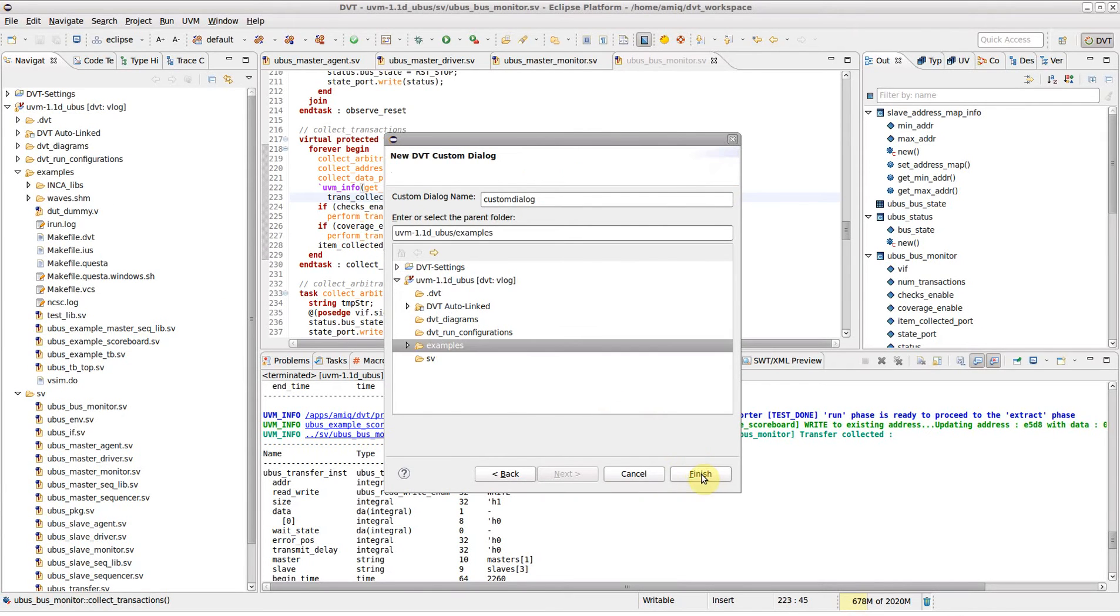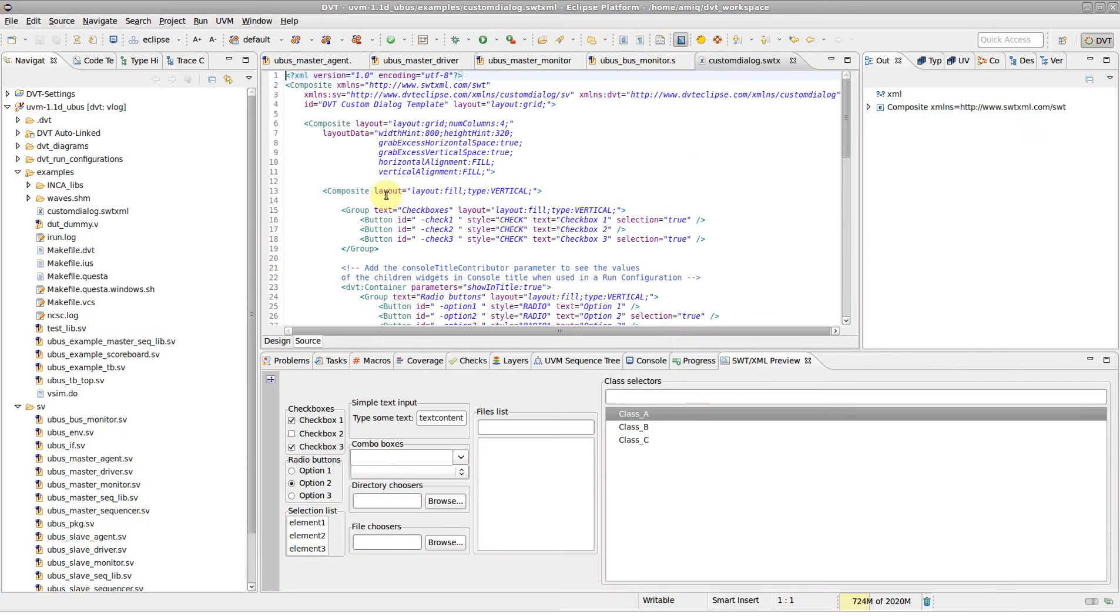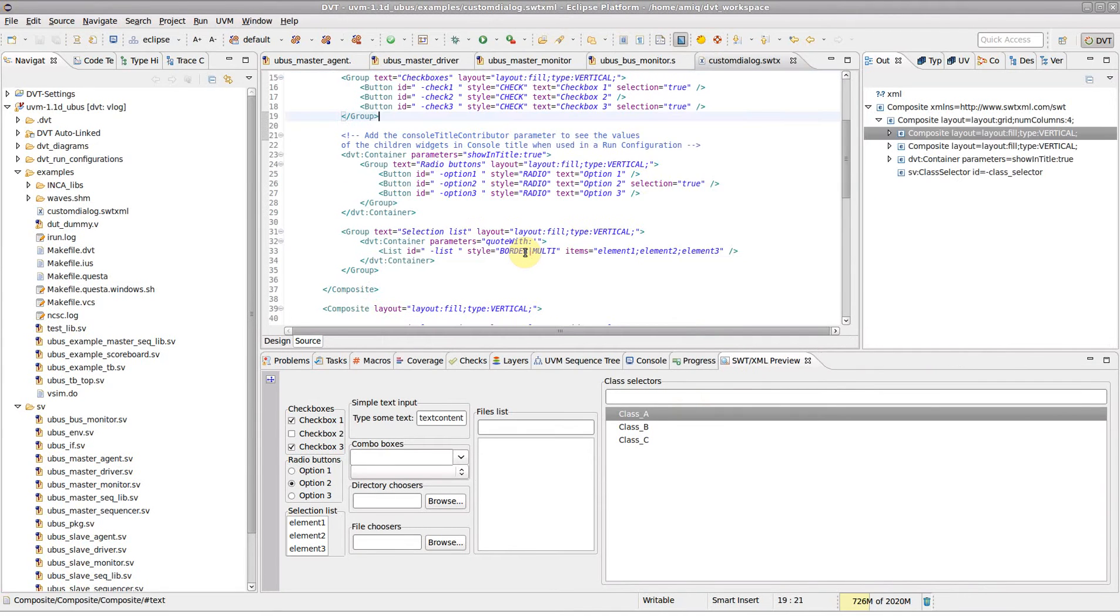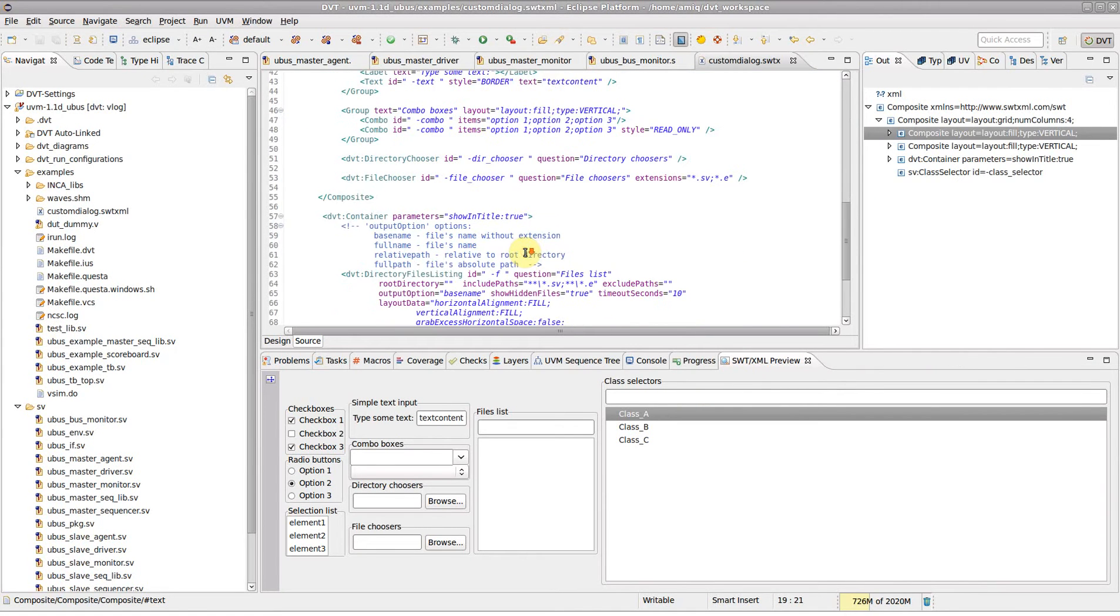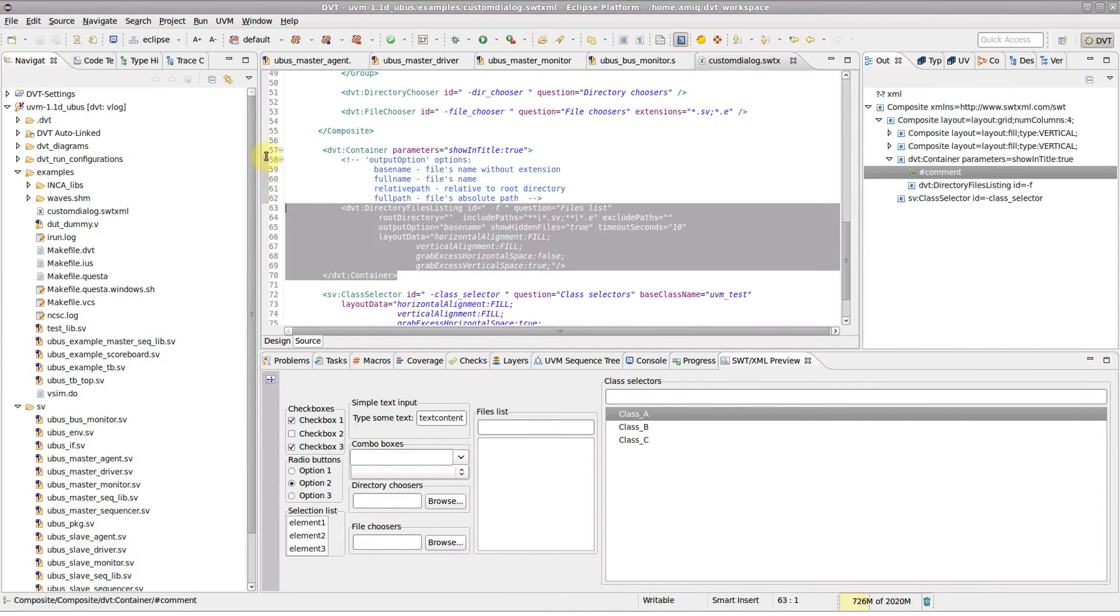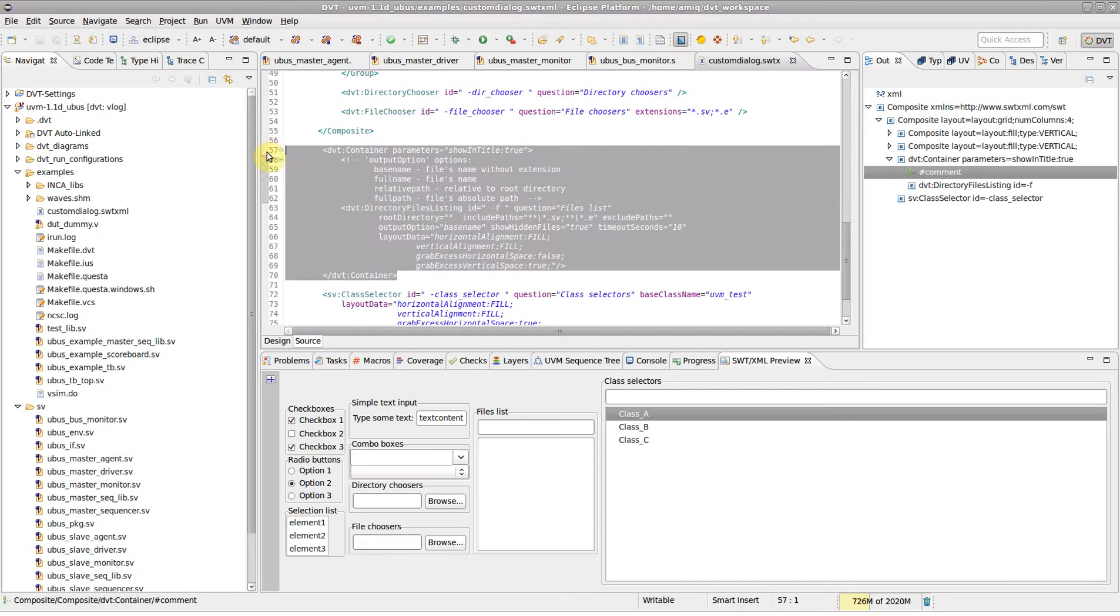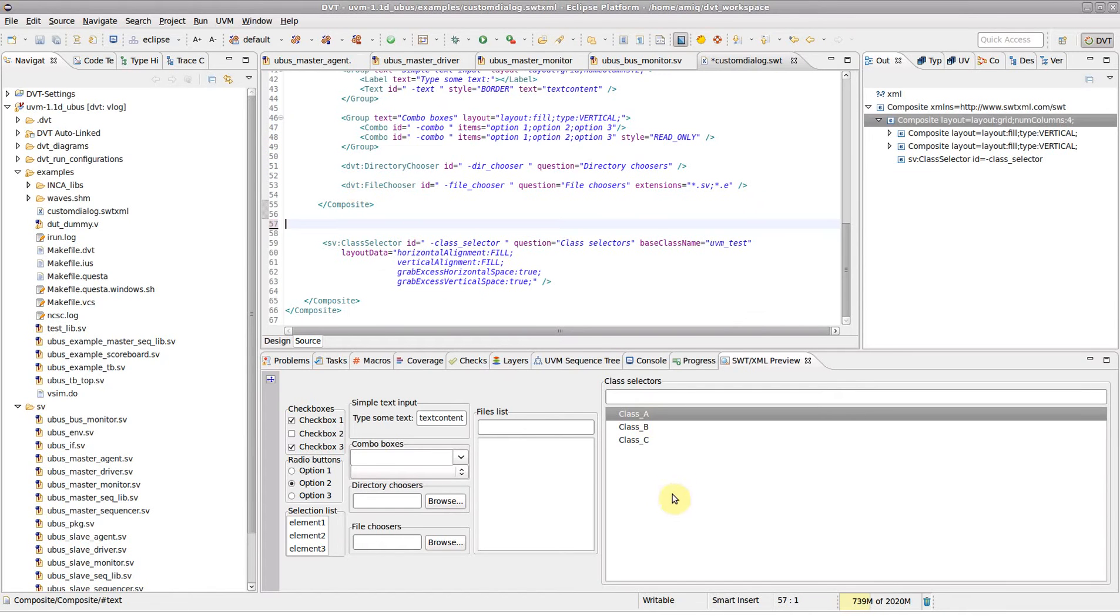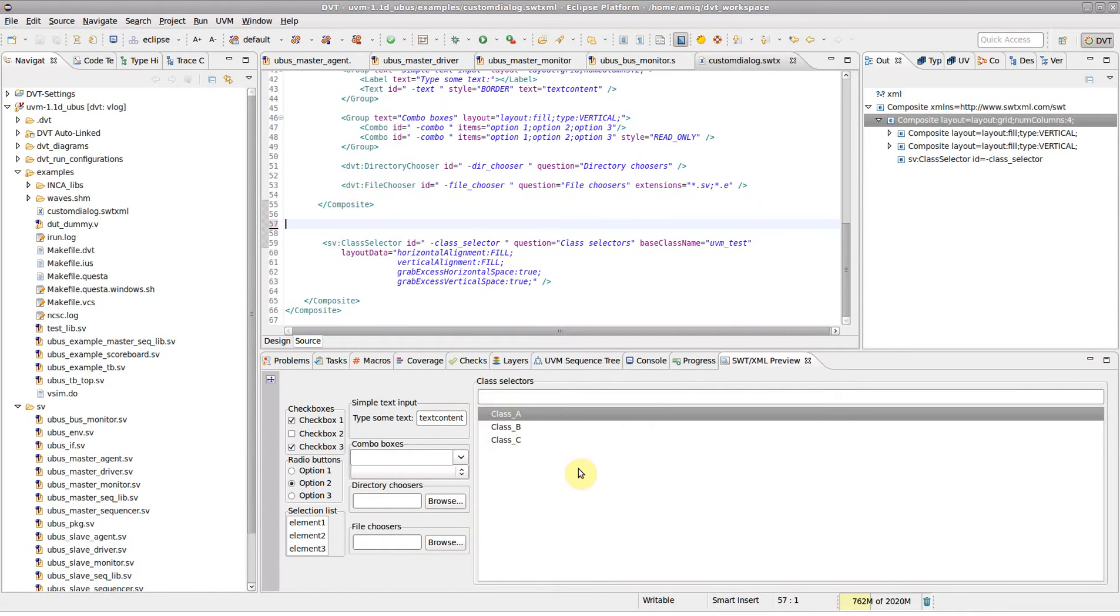A dialog description file is created and opened. The SWT XML preview view is always kept in sync with the XML content.